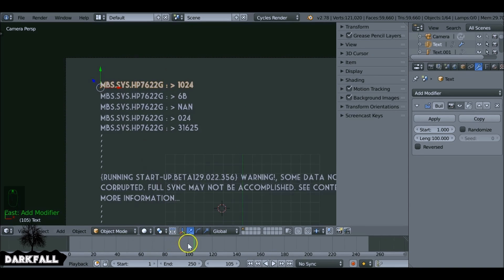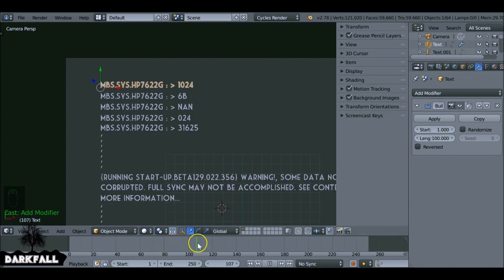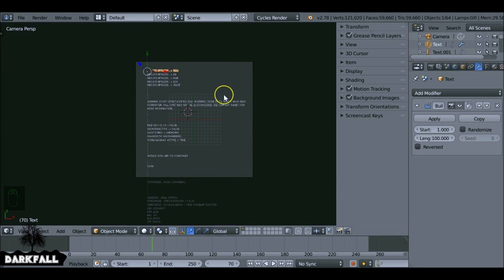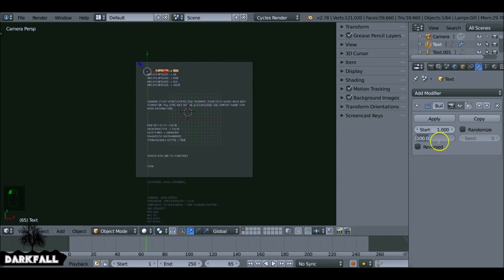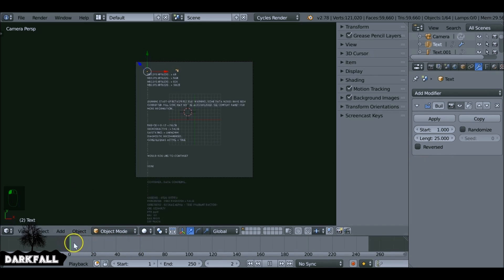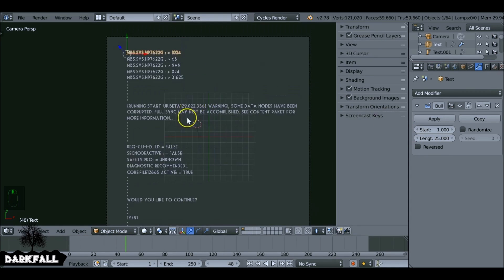The way this works: we want to convert these to a mesh because they're just text objects right now. You can set the time — let's say 25 frames; this might be a bit too long — so you can choose how many frames you want it to last for. We'll say 25 for now.